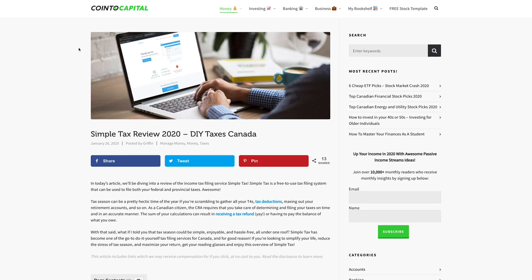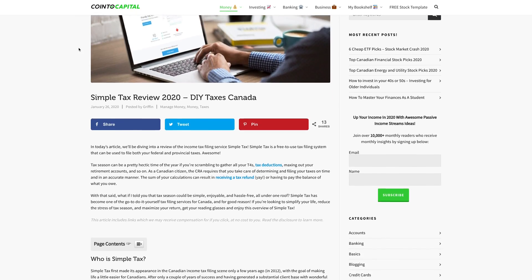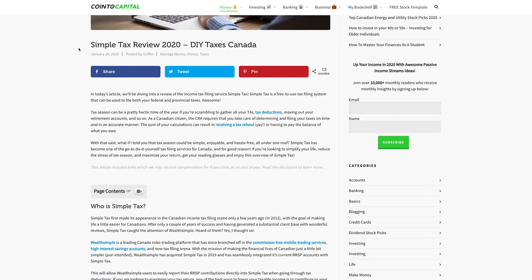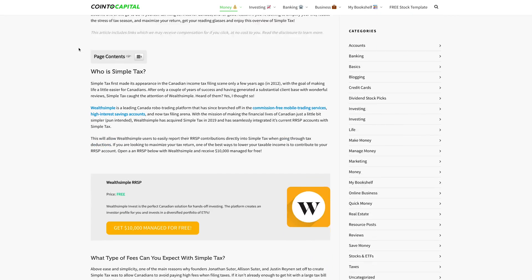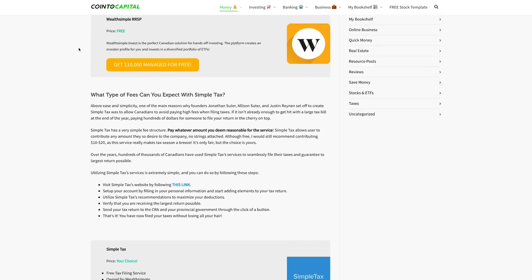Before we dive into the walkthrough of SimpleTax we're first going to be exploring some of its features as well as the fees. If you're interested in learning more about this service in written format then make sure to check out the blog post that I wrote about SimpleTax which you can find on my blog link down in the description.